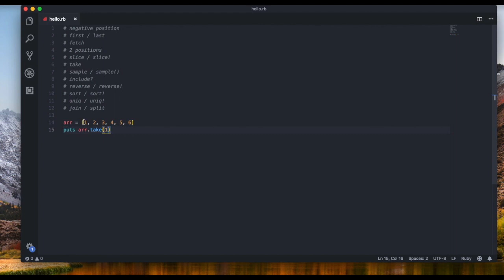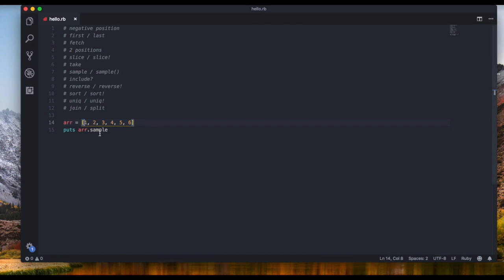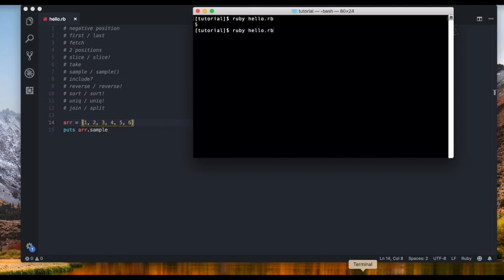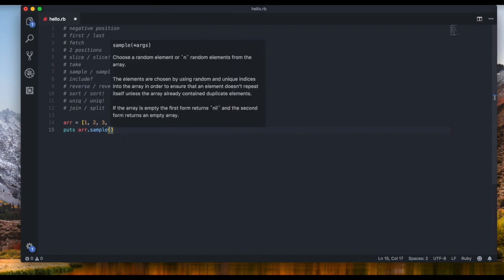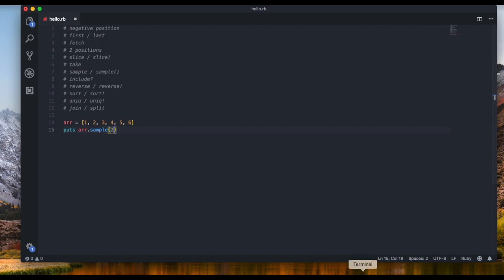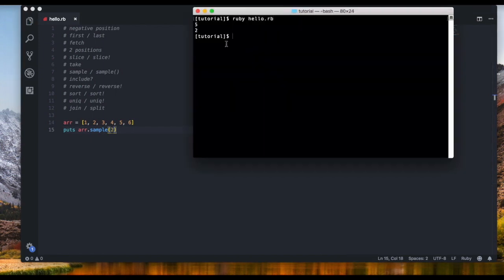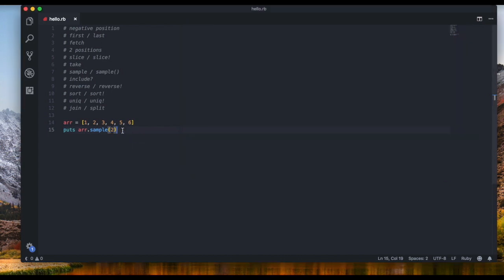The next method is `sample`. It returns a random value from the array. Each time you run `array.sample` you get something different. Without an argument it returns one item by default, but `array.sample(2)` returns two random items. Your array can hold strings, booleans, even nested arrays — anything you want.